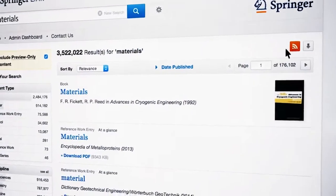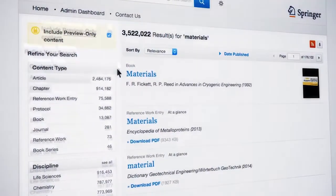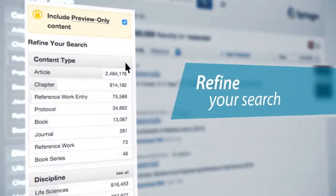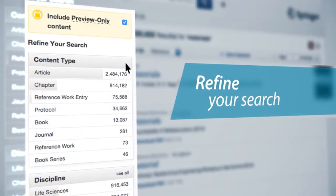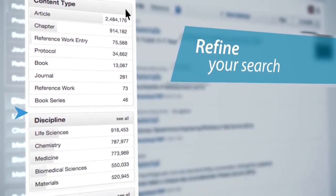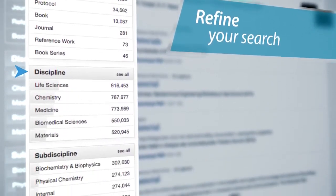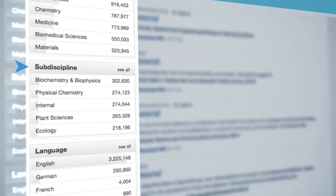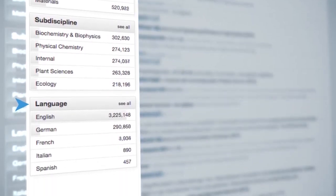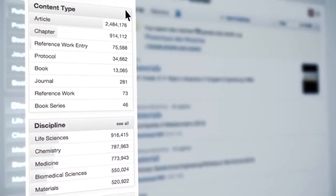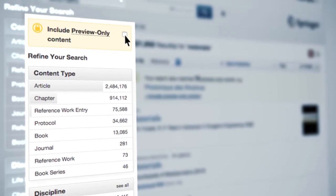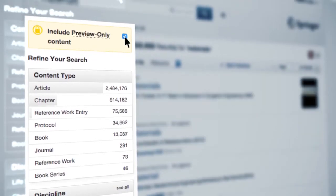Refining a search is very easy and can be done by using the different filters found on the left-hand side. You can refine your search by content type, discipline and sub-discipline, and language. You can also search the full content, which includes preview-only content that your institution hasn't subscribed to, or only the content your institution has subscribed to.